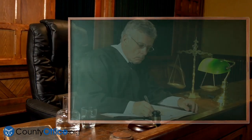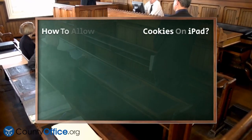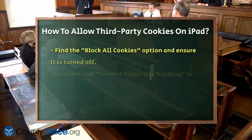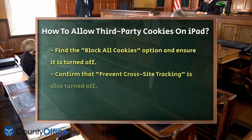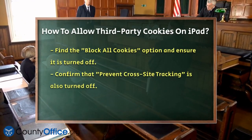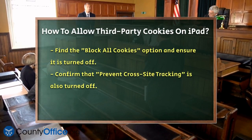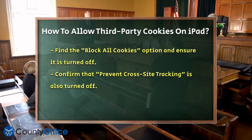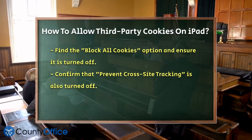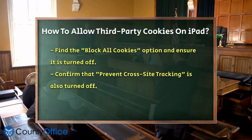Now, navigate to the Privacy and Security section. Here, you'll find a few options related to cookies. To allow third-party cookies, you need to make a couple of changes.